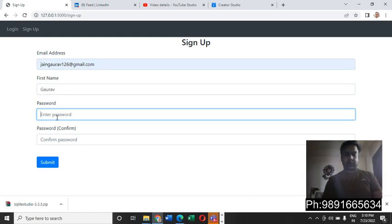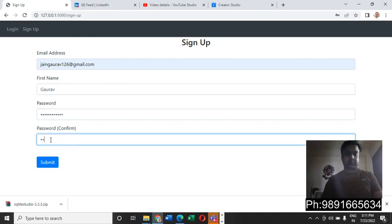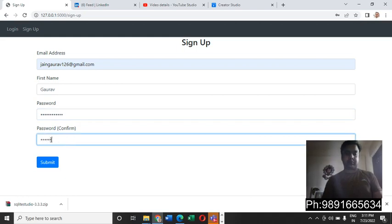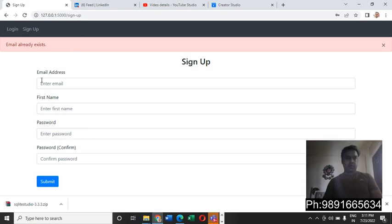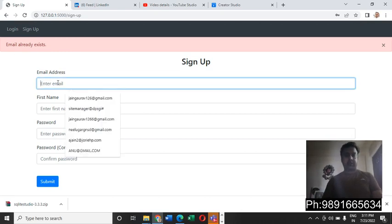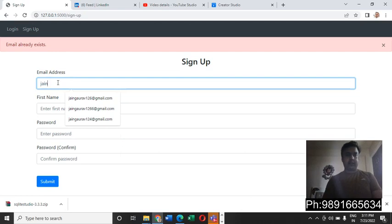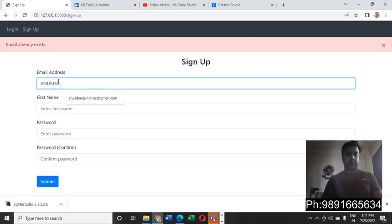I need to define a password. Done. Okay, so email already exists. That's what it says. Let me check if I can just use some other email for now.